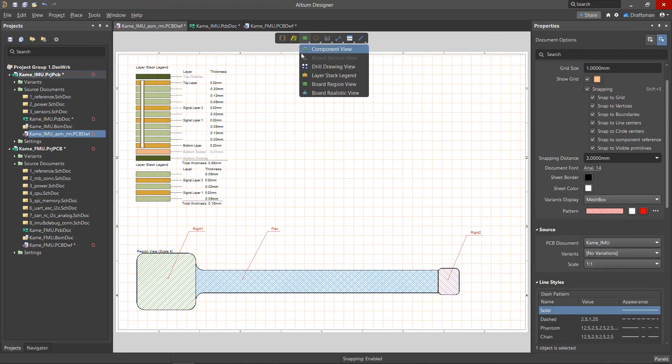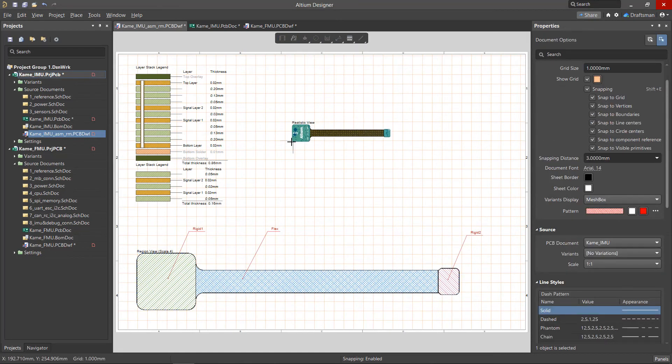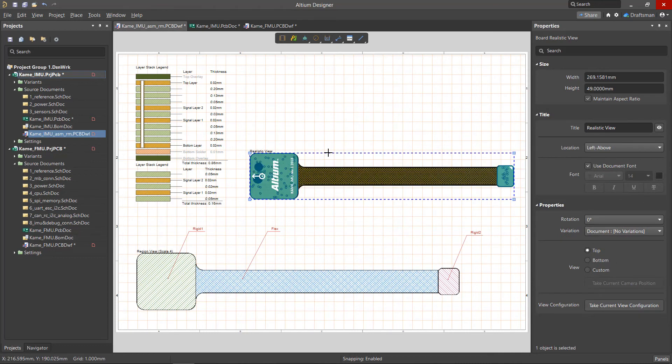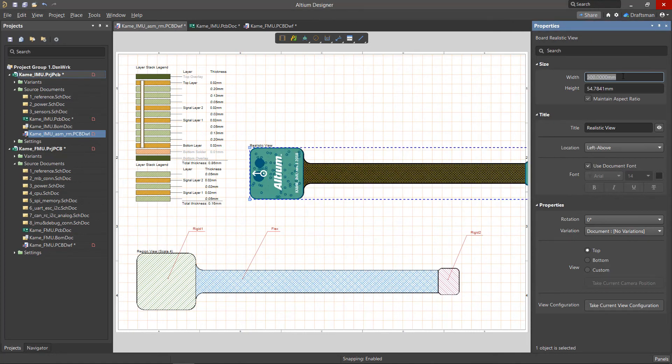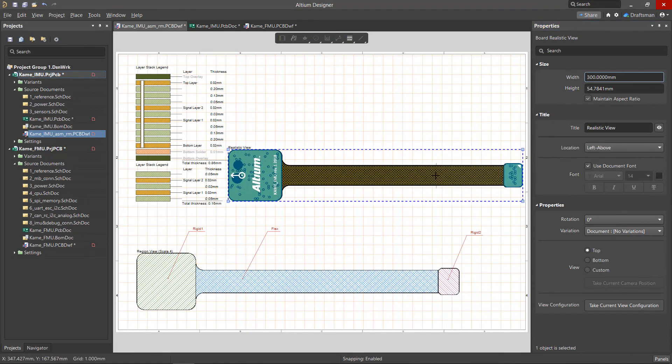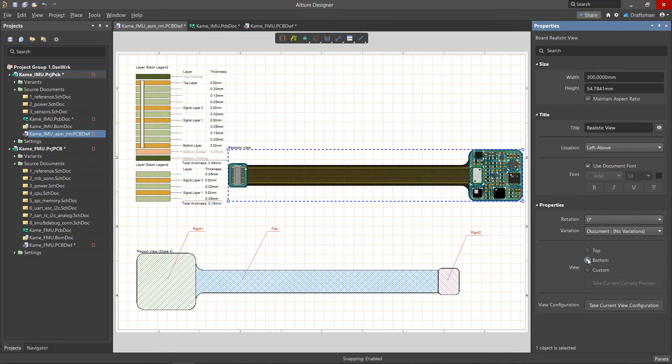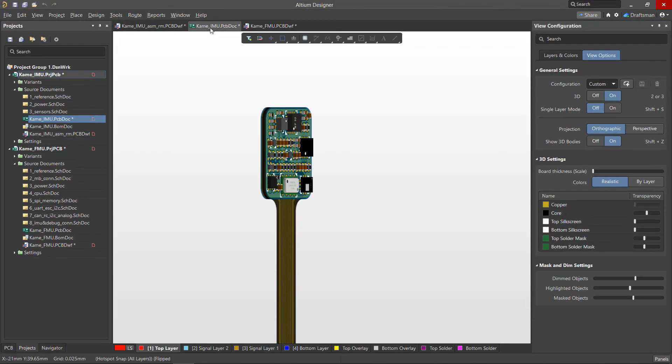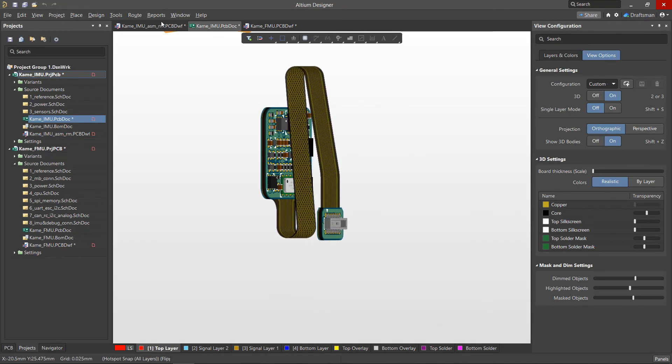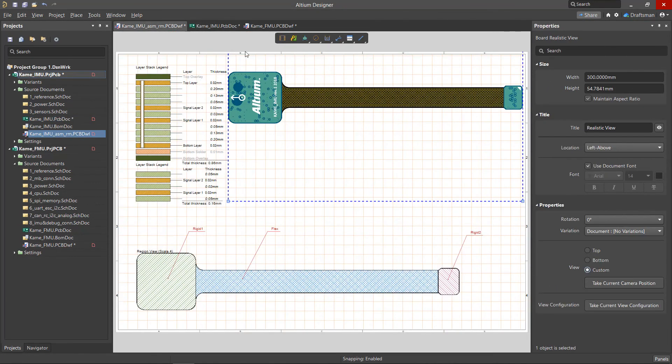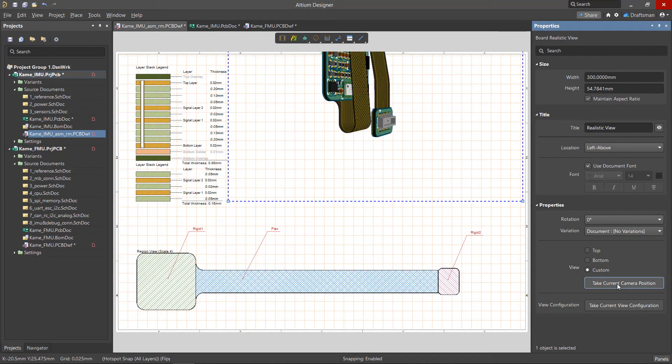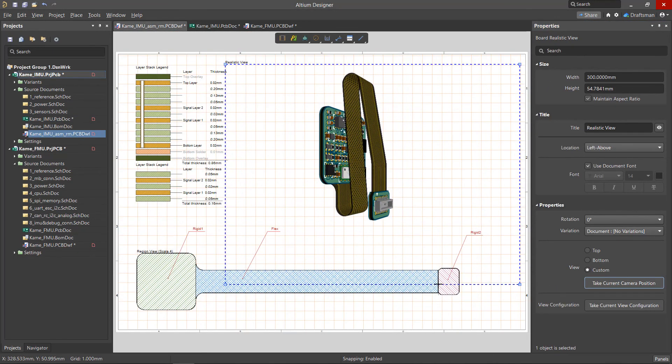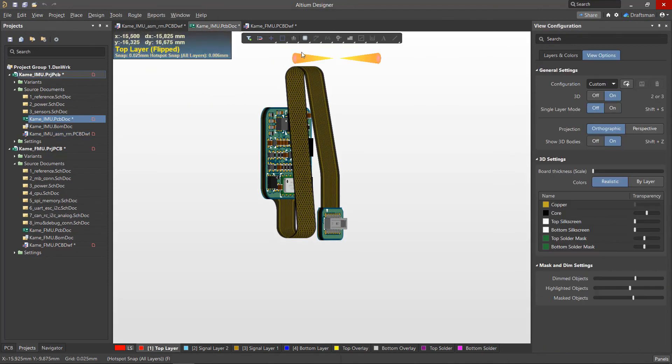The Board Realistic view is a scalable 3D board view. To maintain the size ratio, the Maintain Aspect Ratio checkbox must be enabled. In the View section, you can select the board display side, top, bottom, or custom. Custom allows you to place the current 3D view from the board editor. Once it's positioned correctly, click the Take Current Camera position to capture the view.